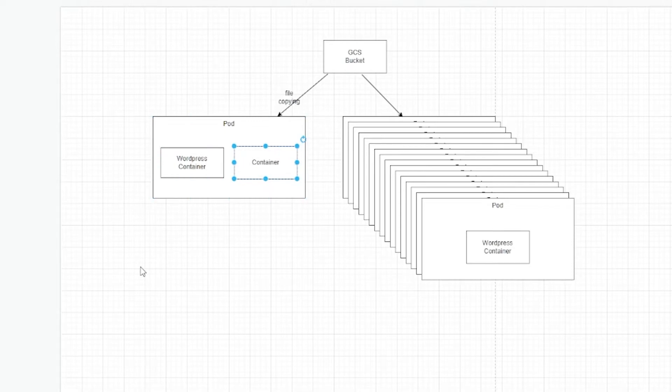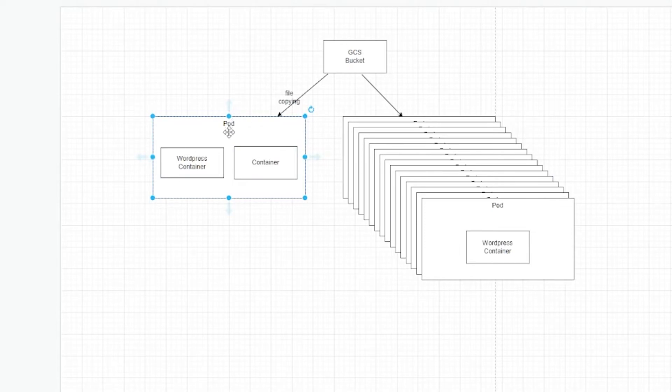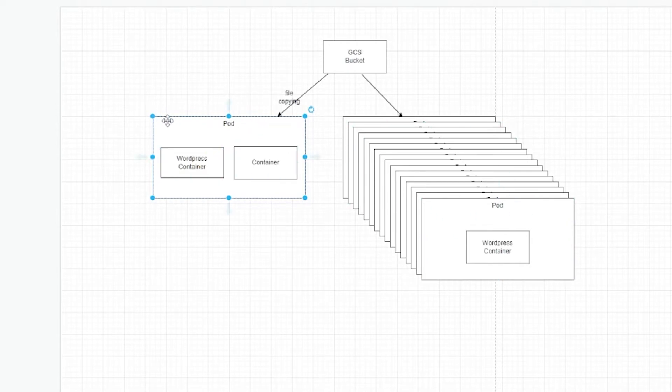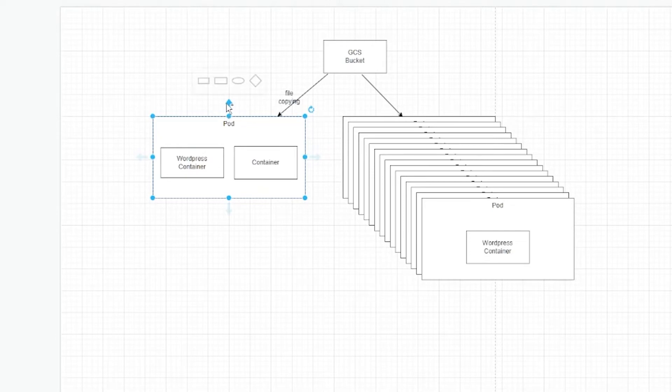And the way to also make sure that the pod doesn't start serving traffic too early, you can make use of the readiness probes. In fact, I talk about that in another video. You might want to check it out. How you can use readiness probes and liveness probes and startup probes to make sure that your pods are ready to receive traffic or when they crash, they get restarted and so on.